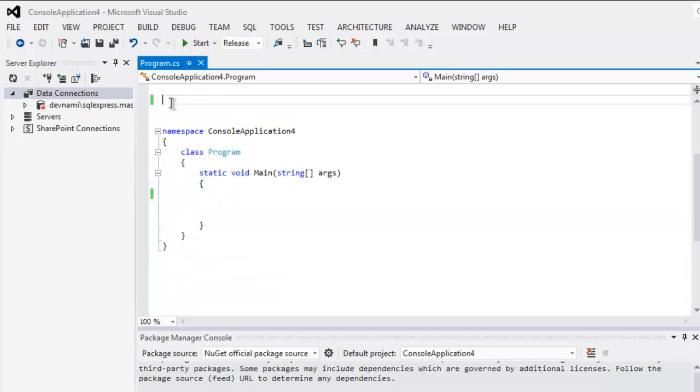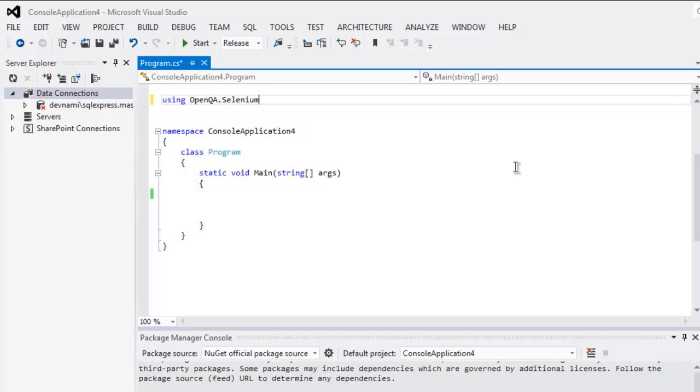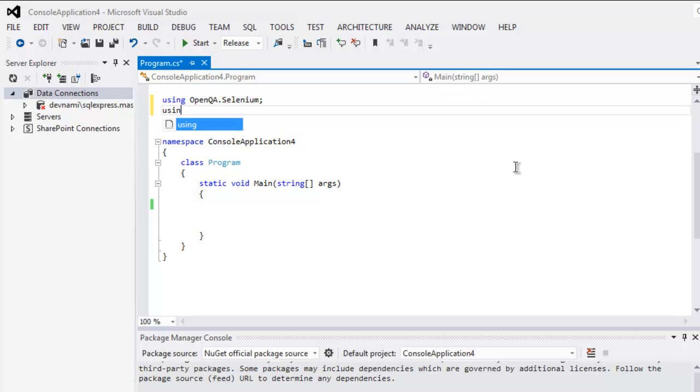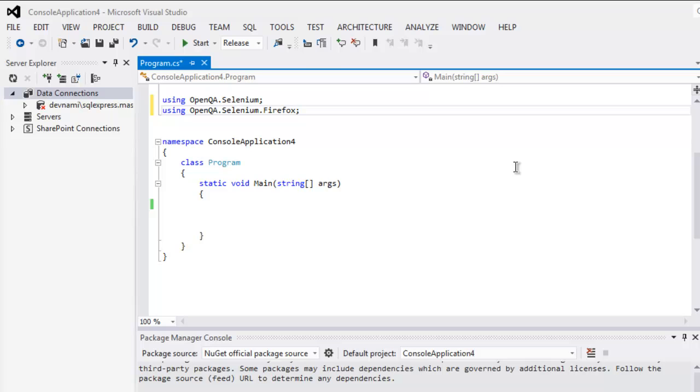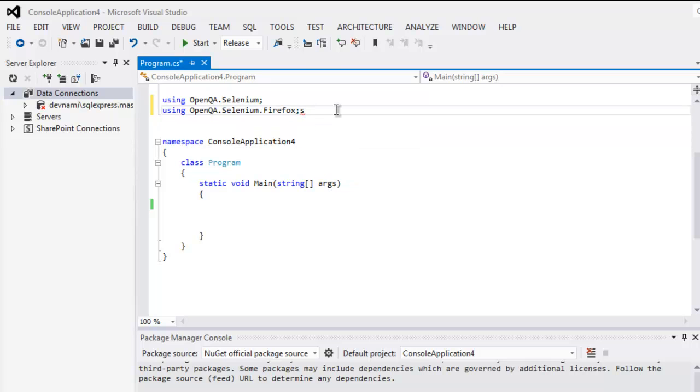So let's do it for Selenium console project. Type in using, then OpenQA, then Selenium. Next type using OpenQA.Selenium.Firefox.